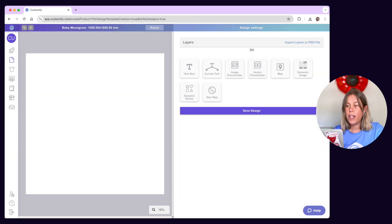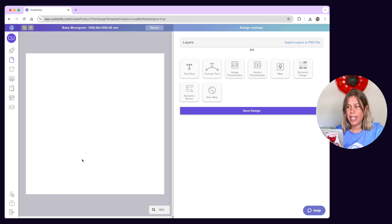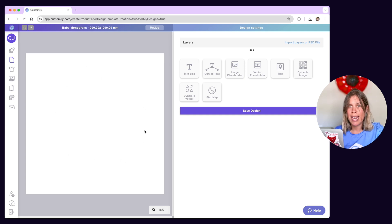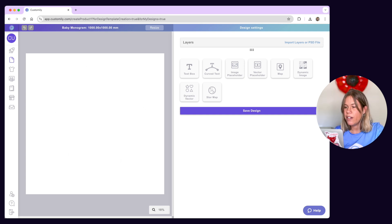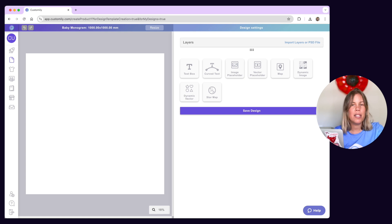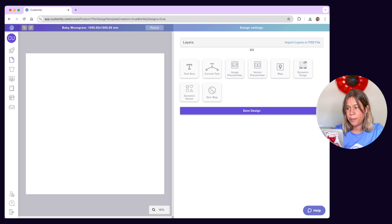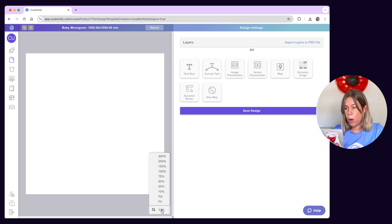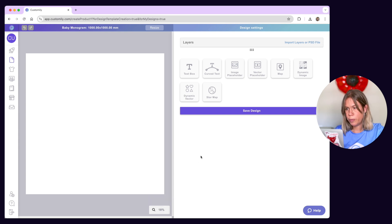On the left, you'll see the canvas. This is your workspace where you'll create and arrange all the personalized elements and artworks of your design. On the bottom right corner, you can control your workspace zoom.